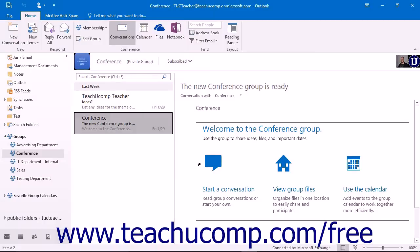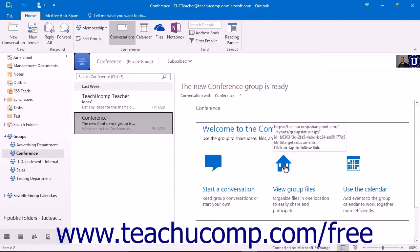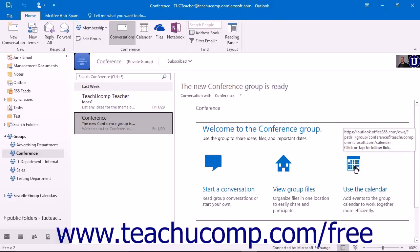The first time you visit the group, a welcome email — titled 'Welcome to the [Group Name]' where group name is the name of your group — will be in the inbox and viewable in the reading pane. The email contains links to start a conversation, view group files, and use the calendar.